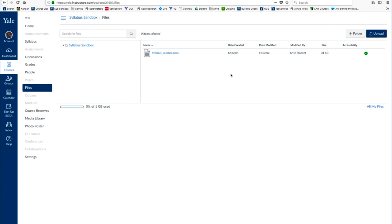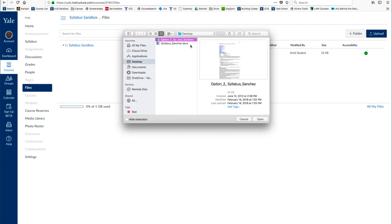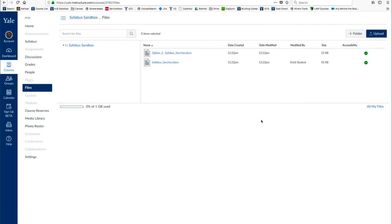From here, you can choose to upload the Syllabus file directly to your course files. You can either drag and drop the file into the Files section, or choose Upload, browse your files, select the Syllabus file, and click Open.